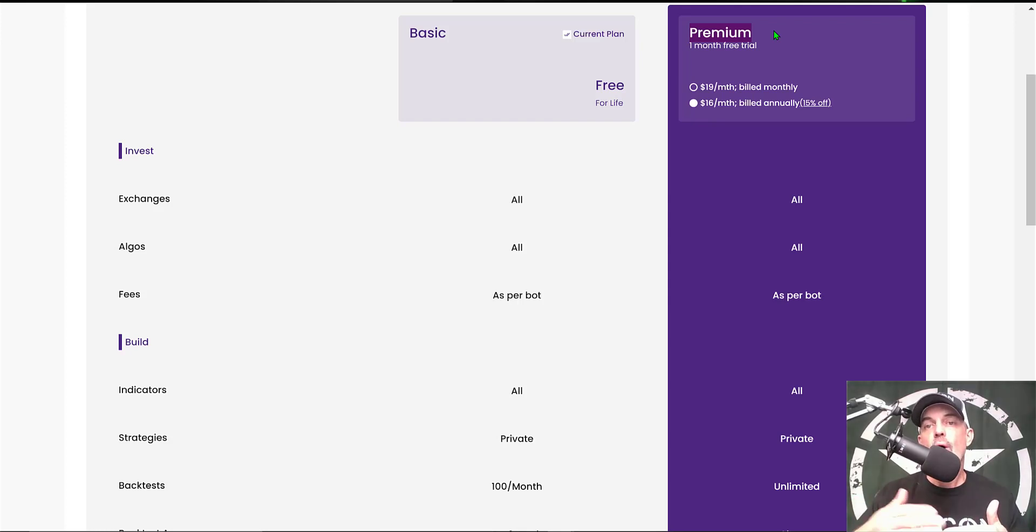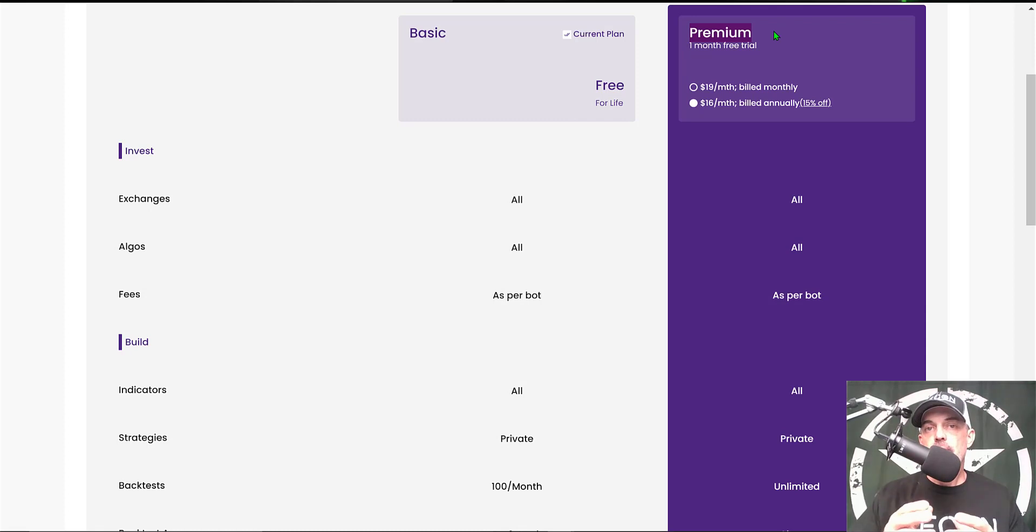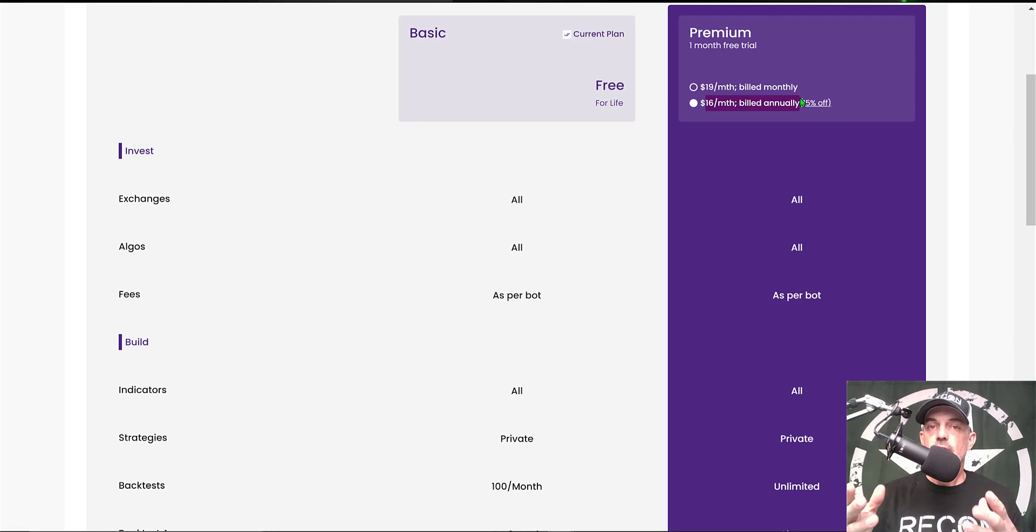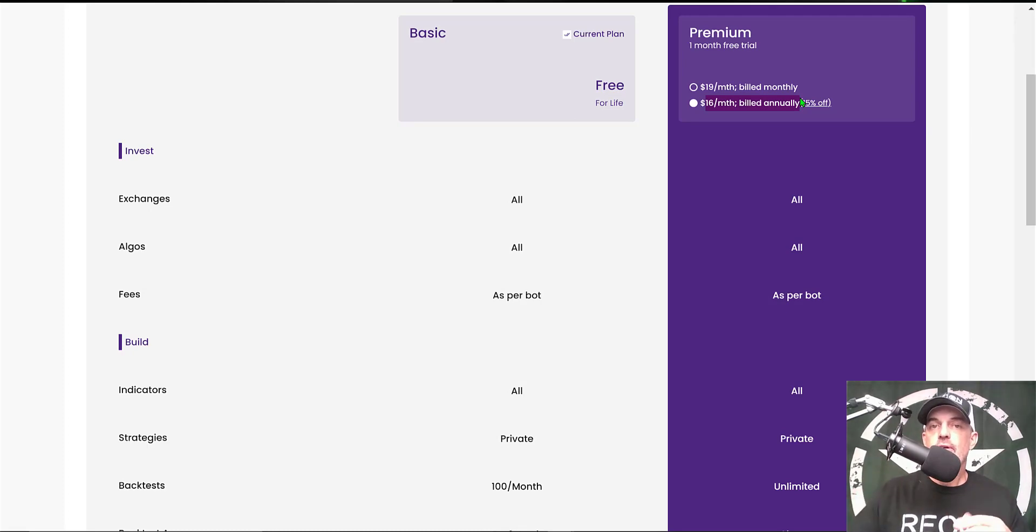In my opinion, the premium plan feature of unlimited backtesting is well worth the $16 a month for that plan. Now that's enough jaw-jacking, let's get to configuring the actual strategy.